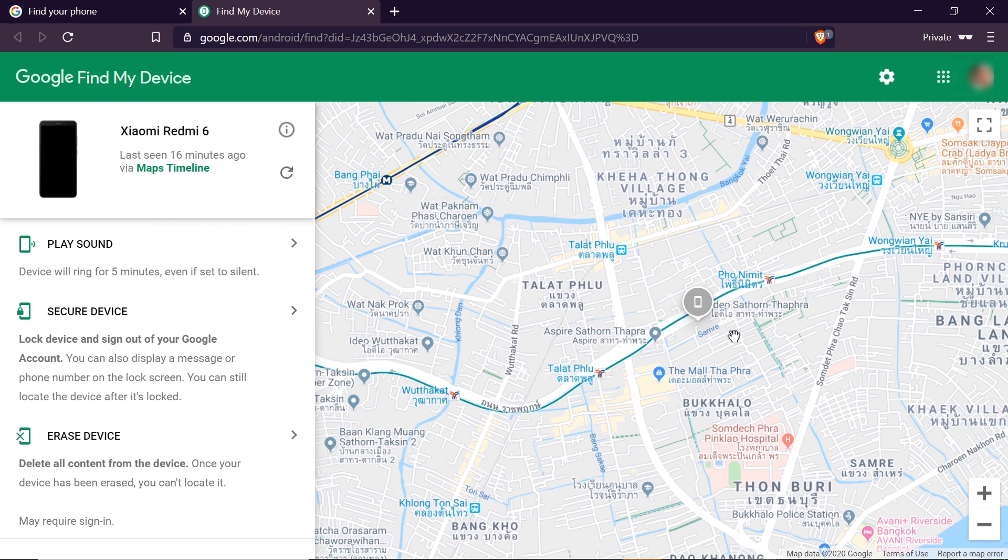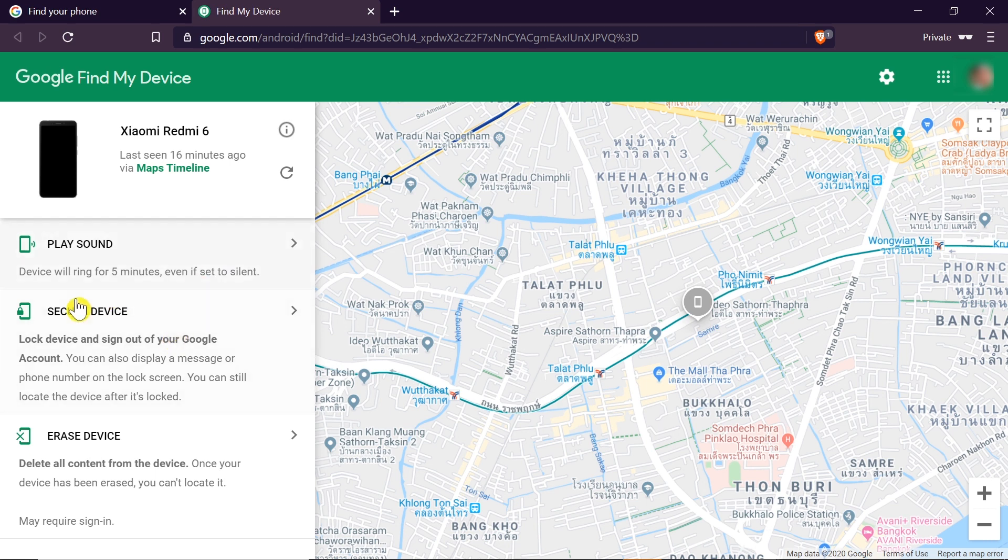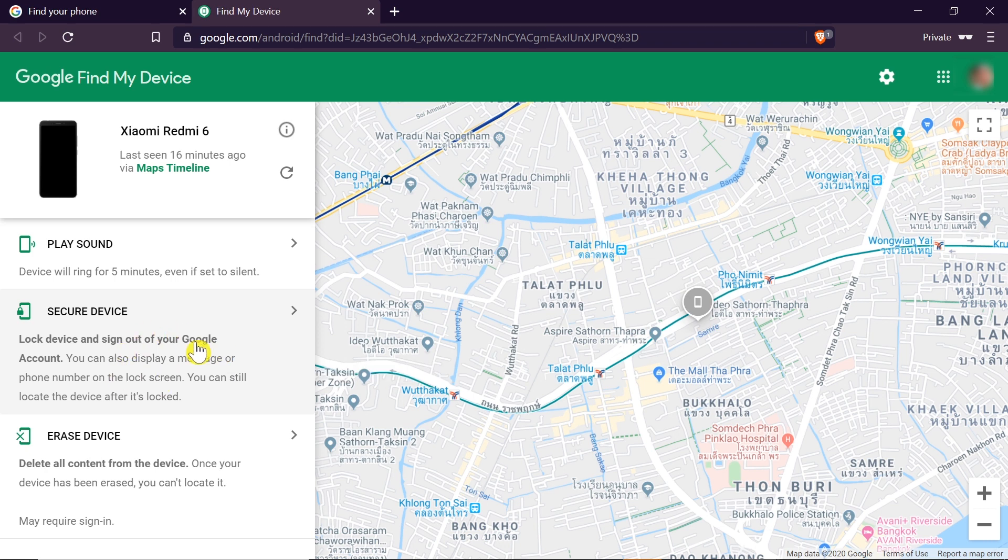So this way we can locate our phone if we lost it or if we don't know in which place we left it, or maybe if it was stolen. On the left hand side we've got a menu, and over here we've got a few very useful options. For example, we can also play a sound from this menu. We can secure our device.